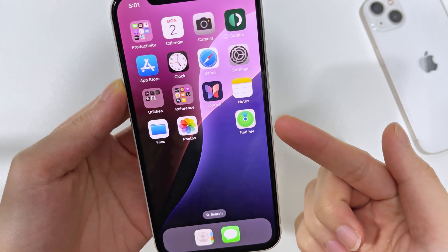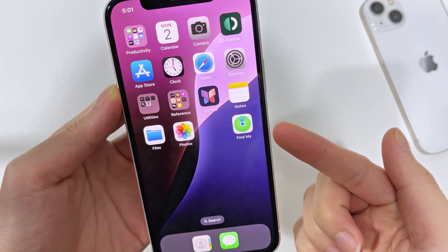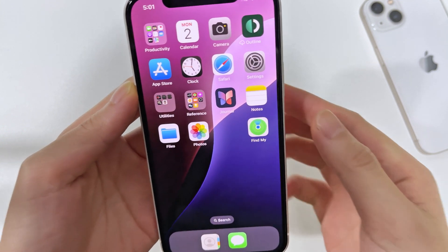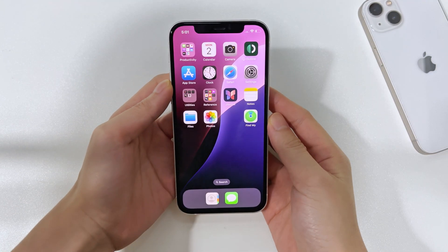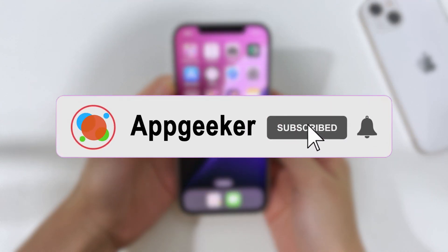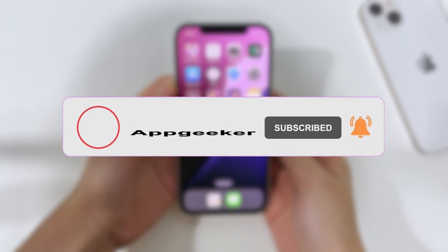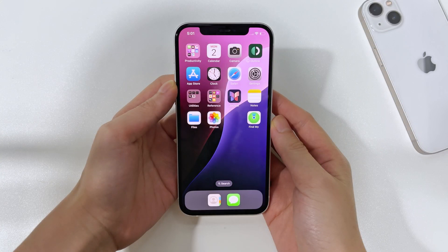So there you have it — 5 ways to unlock your iPhone 15 without a passcode. If you found this video helpful, give it a thumbs up and make sure to subscribe for more tips and tricks. Thanks for watching, and I'll see you in the next one.